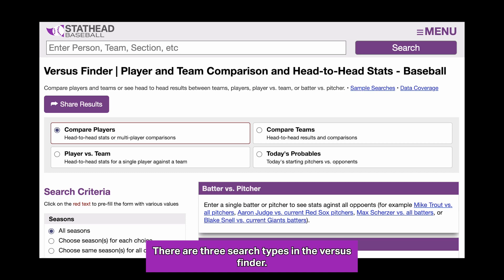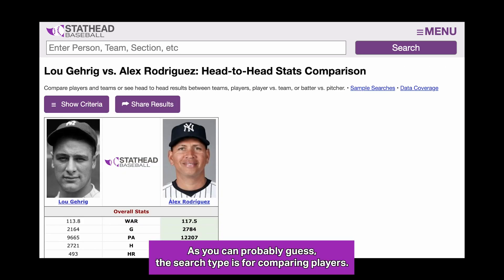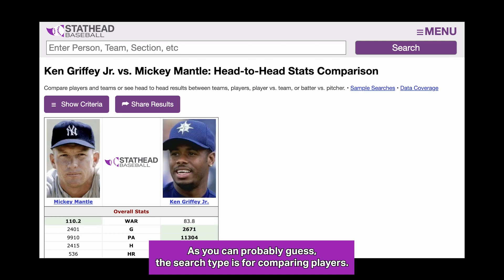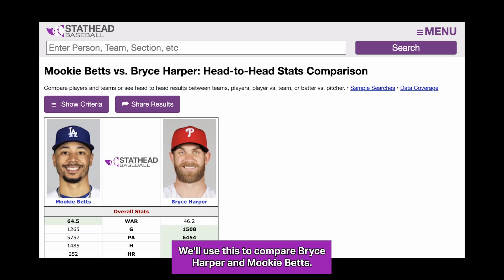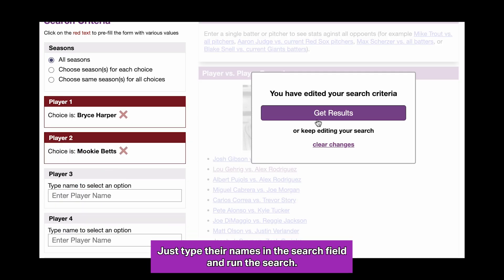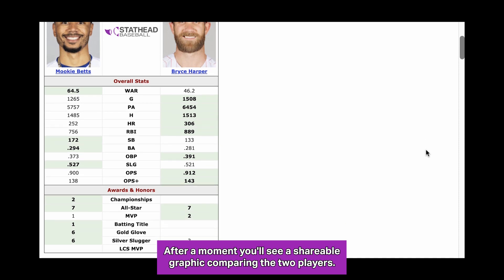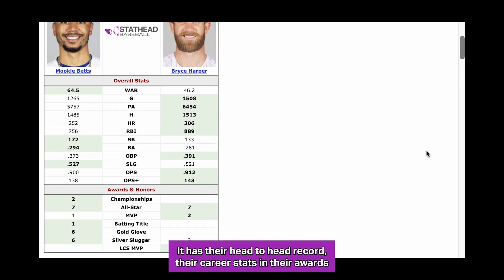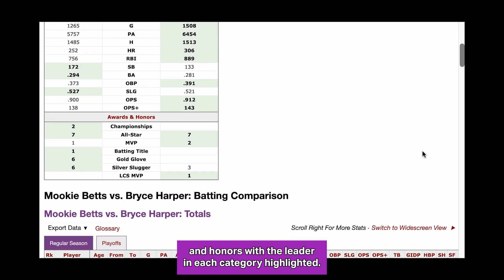There are three search types in the Versus Finder. The first is player versus player. As you can probably guess, this search type is for comparing players. We'll use this to compare Bryce Harper and Mookie Betts — just type their names in the search field and run the search. After a moment, you'll see a shareable graphic comparing the two players. It has their head-to-head record, their career stats, and their awards and honors, with the leader in each category highlighted.